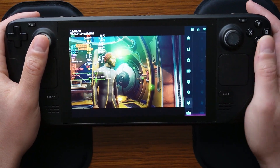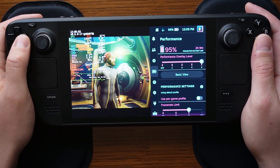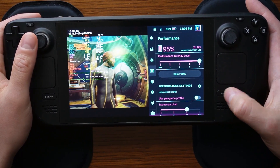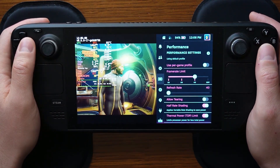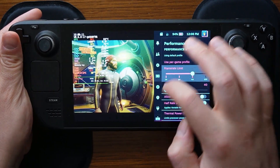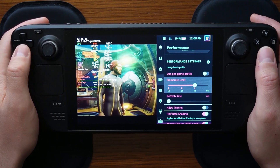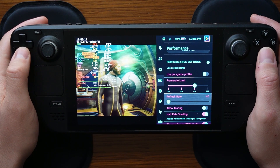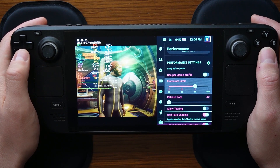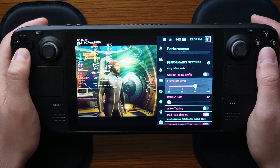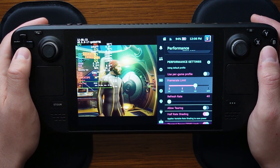Let's jump into the performance area on the Steam Deck Overlay. I just hit the ellipses button to access the overlay. Starting with the performance settings where the battery icon is located — I'll start with the frame rate limit. I have this set at 40 with the refresh rate at 40. However, for this game I recommend running it at a 30 frame limit instead of higher, due to the performance demand of the game on the Steam Deck.